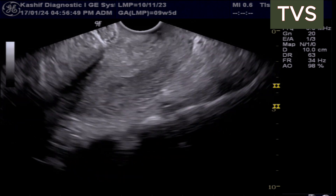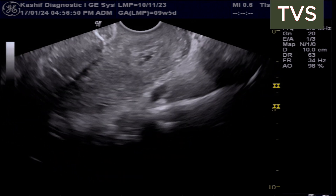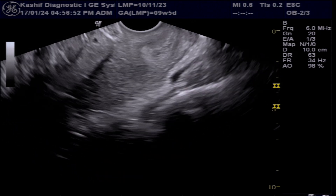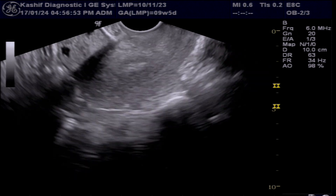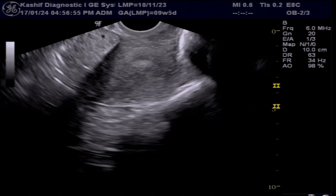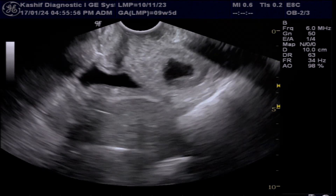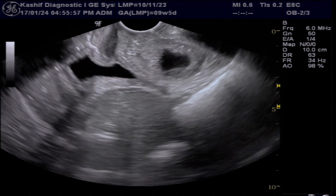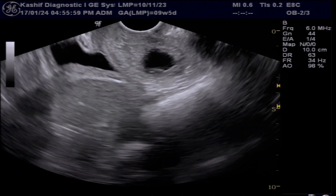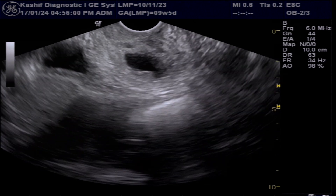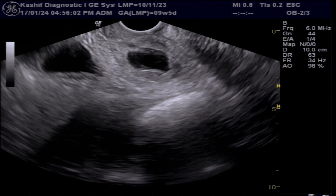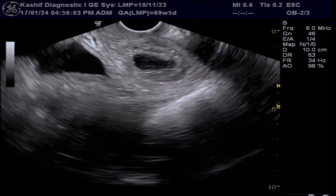So this is the case of miscarriage with the gestational sac in the upper vaginal cavity. From the vagina, this will be spontaneously evacuated with bleeding, and there is no need for D&C or any other procedure.